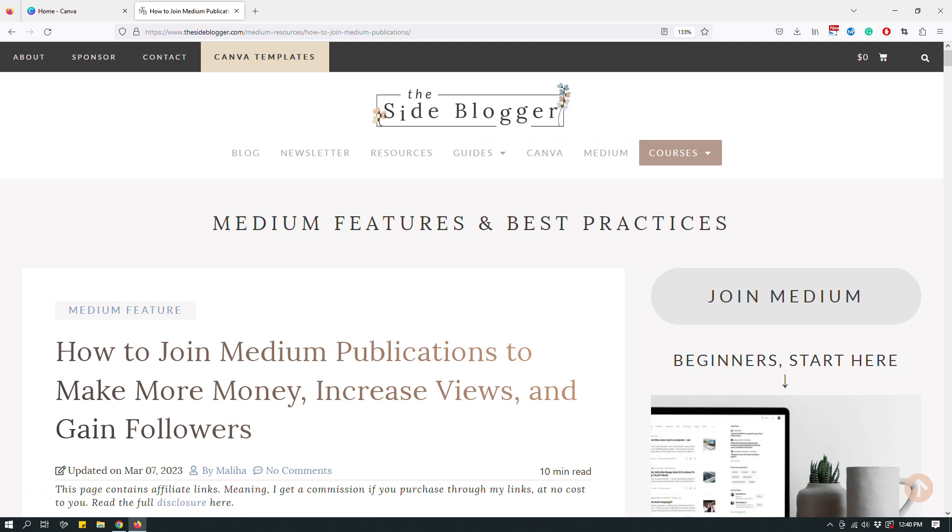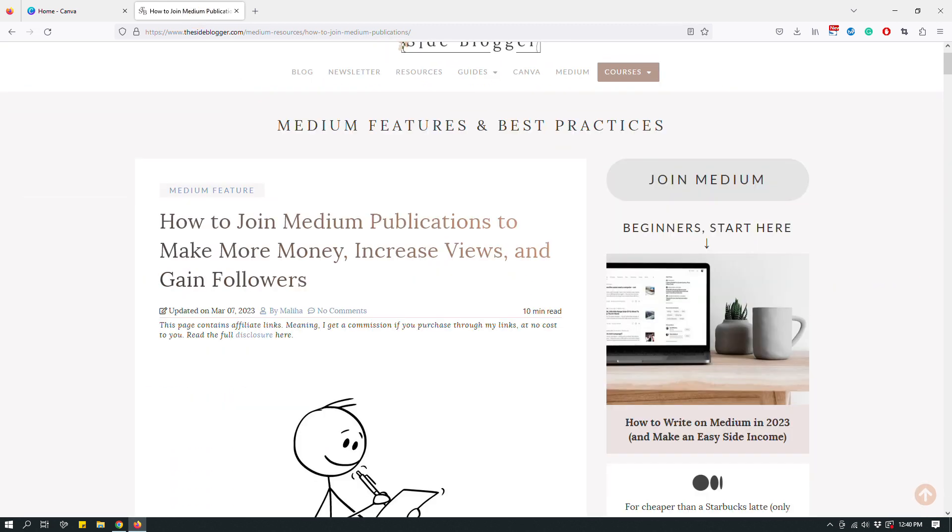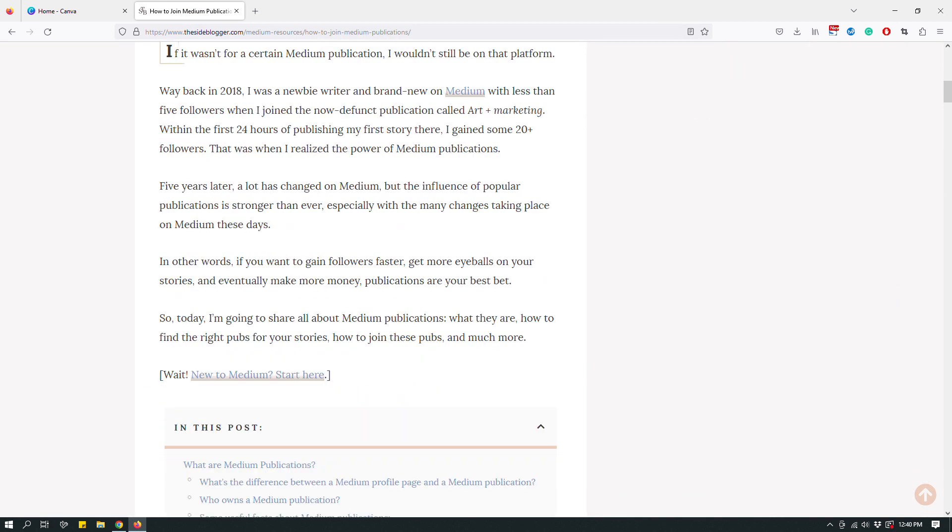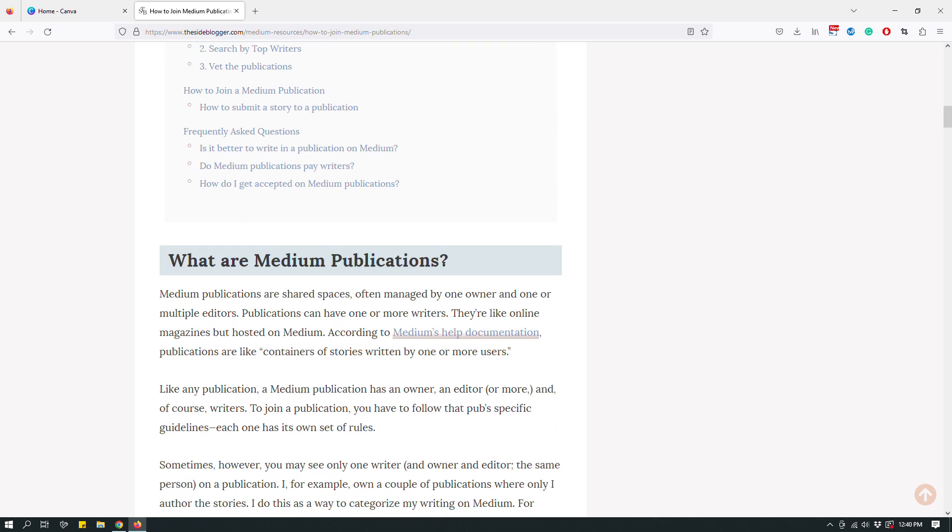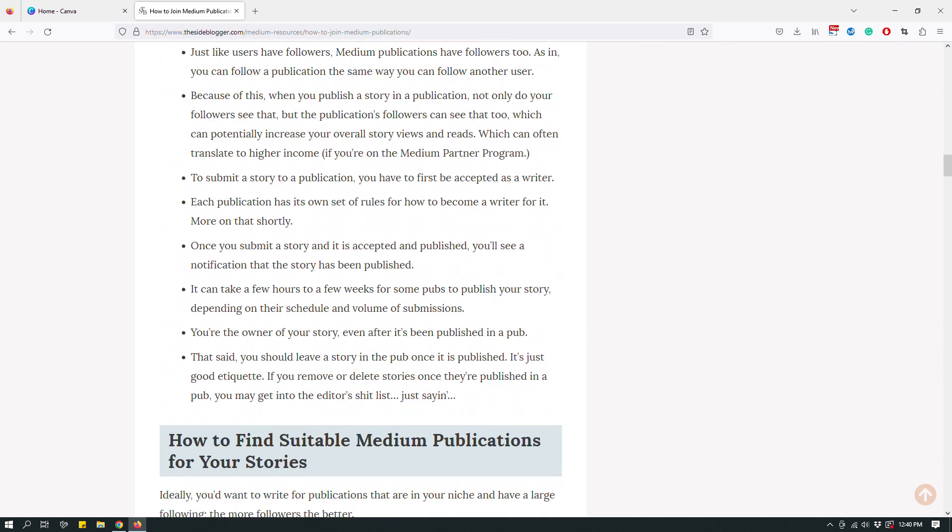So for example, if I hop onto my blog, super zoomed in, so this is one of my blog posts, for example, and I use a lot of screenshots on my blog post because I often write about tutorials.